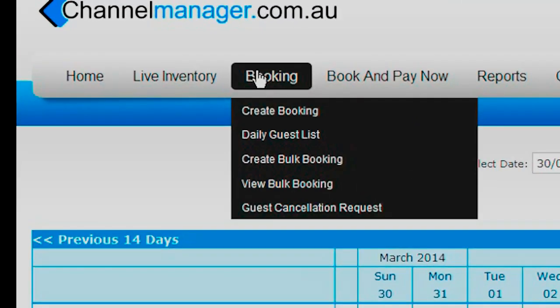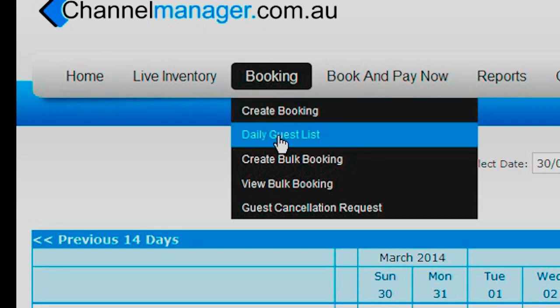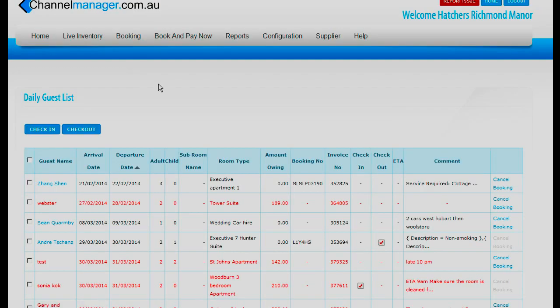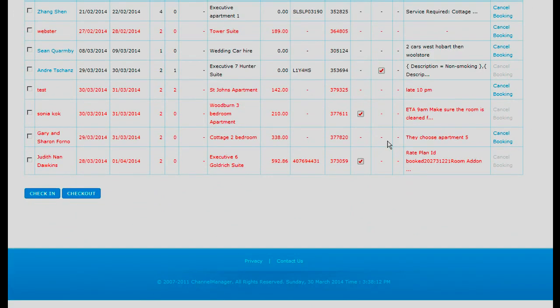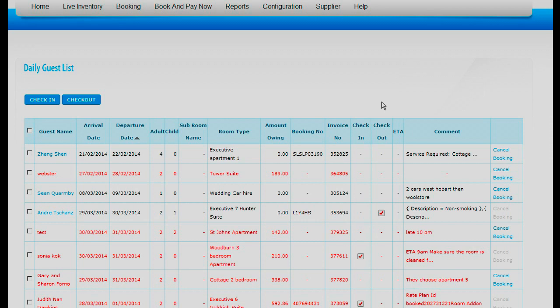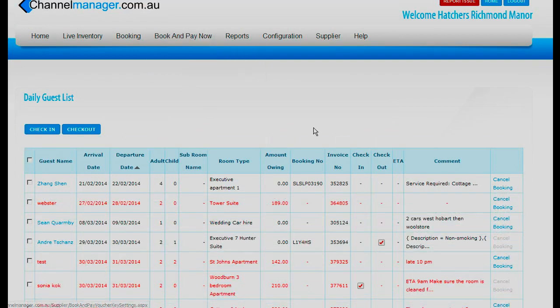The next column, which is the Bookings column, has the daily guest list. If you click on the daily guest list, you will discover the people that are checked in and the people that are checked out. When the people are checked in there is a tick, and when the people are checked out there is a tick in the check out box, which means that the booking has been paid for — or alternatively, if it is a travel agent, it has been charged. We do suggest that you use this check in and check out page.